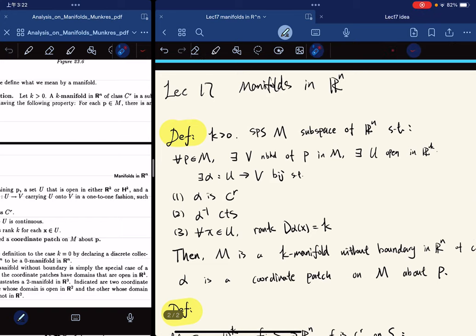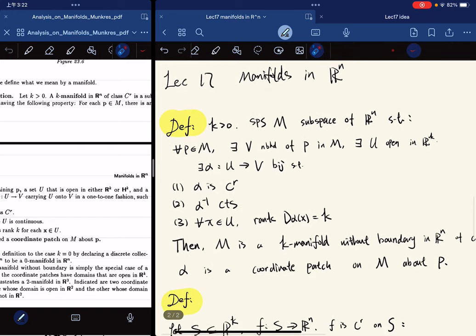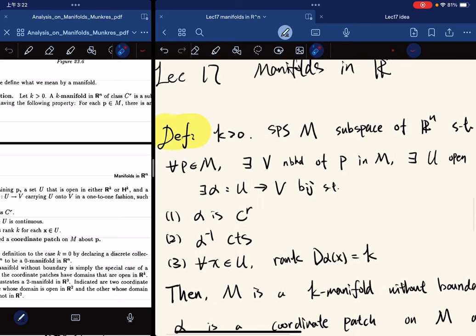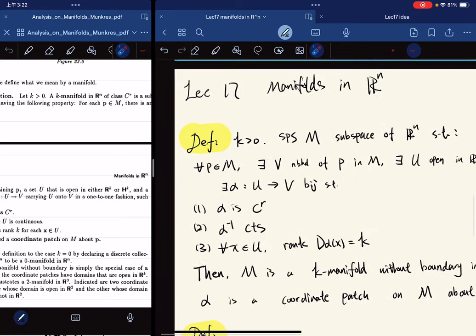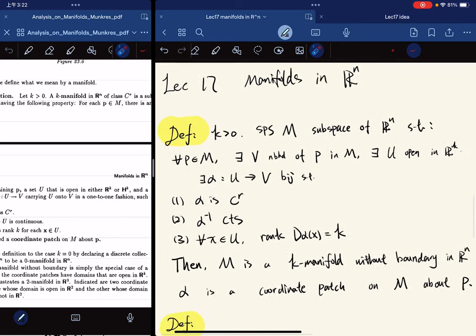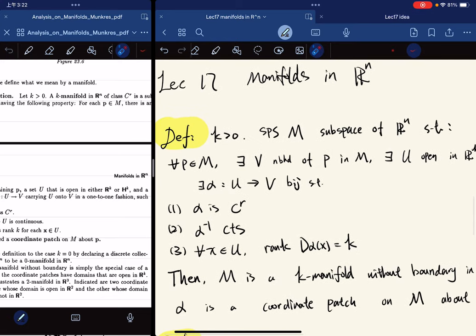Alright, so for this lecture I'm going to be talking about manifolds in R^n, Euclidean spaces. First, I'll give you a definition.